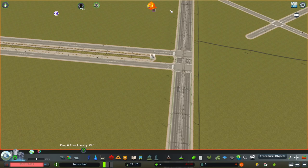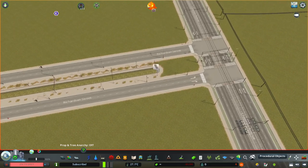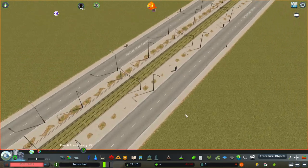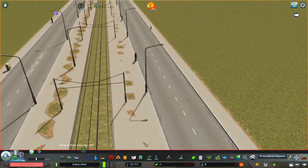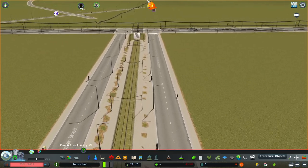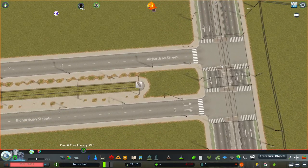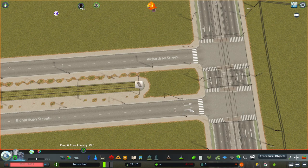Let's say you have a tram system and you have a custom avenue with a tram track in the middle, and you want to connect it to a main avenue or boulevard which also has tram tracks, but you don't really have enough space and you want that tram to terminate here.